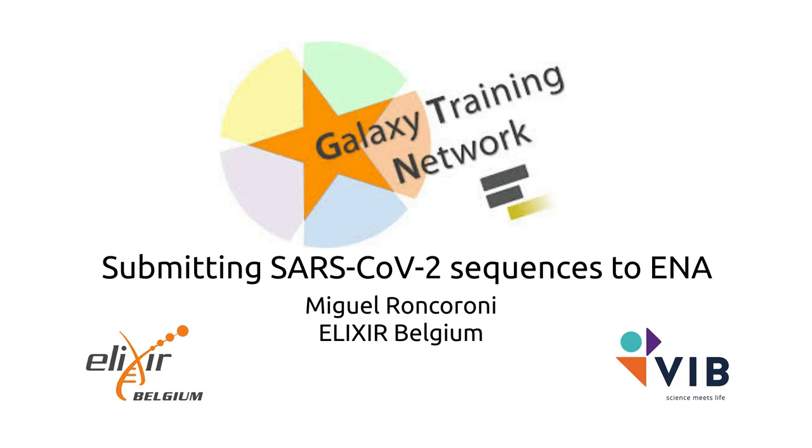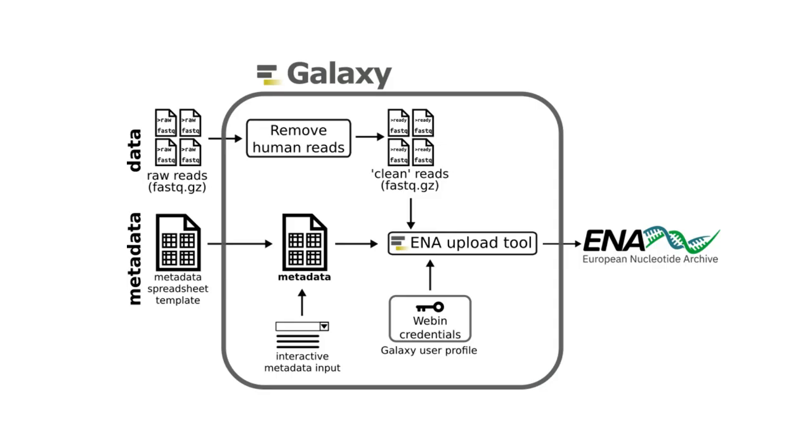With that archive using Galaxy, the tool we'll be using today was designed to cater for researchers that want to upload SARS-CoV-2 sequences to the ENA, but it can also be used to submit other species sequences to the ENA.